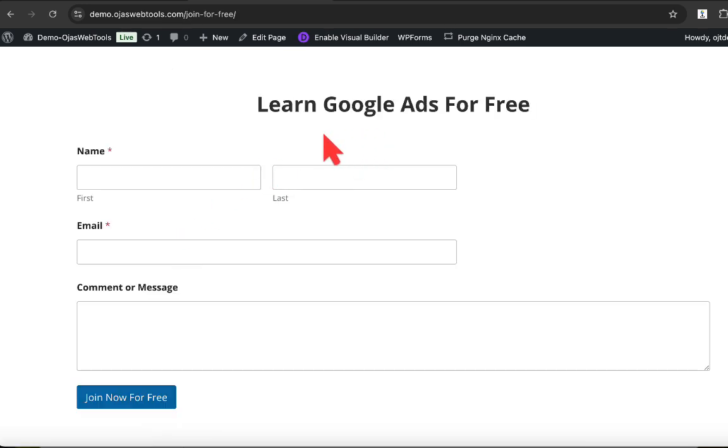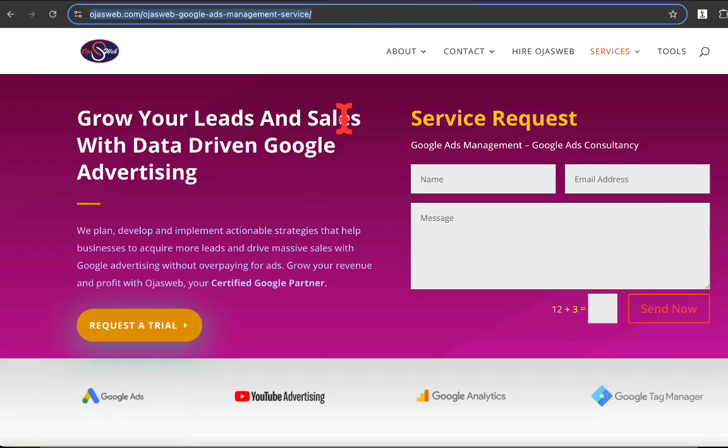And again, what will happen is after the set period, which is seven days, it will no longer take me to this page, but rather it will take me straight to this page. And this is one of the smartest ways you can start inserting links on your WordPress website.